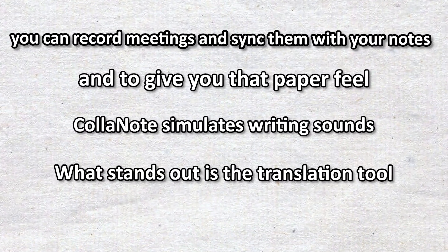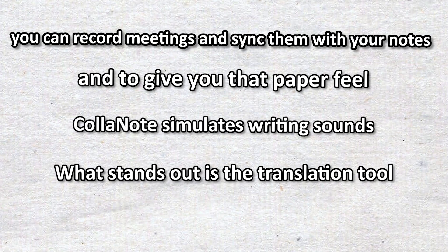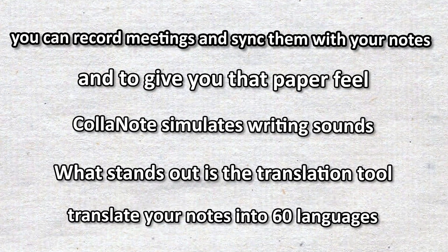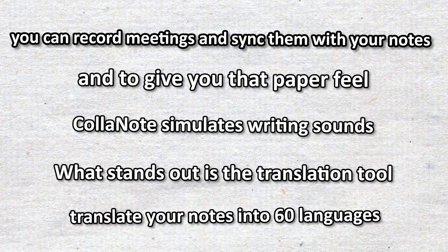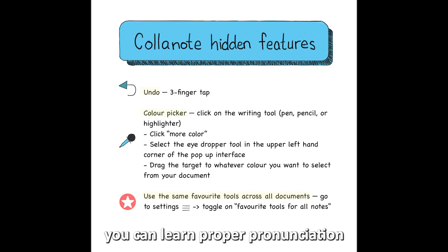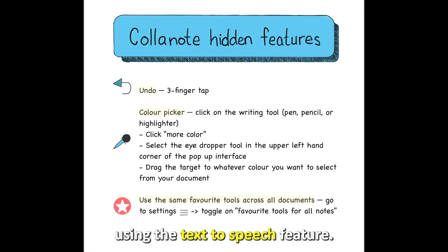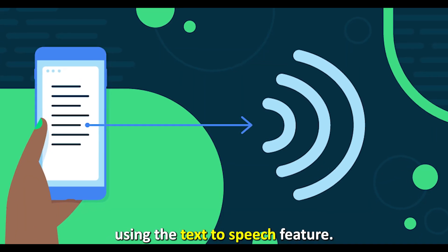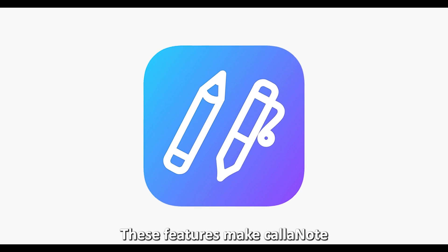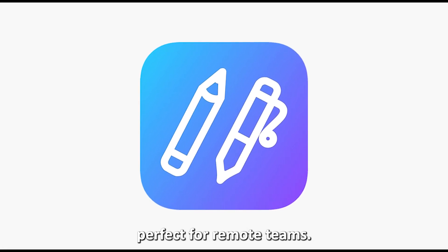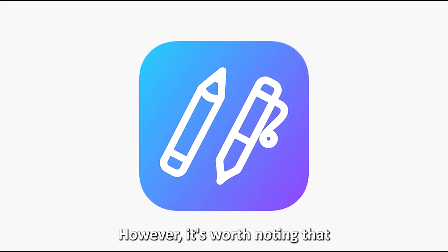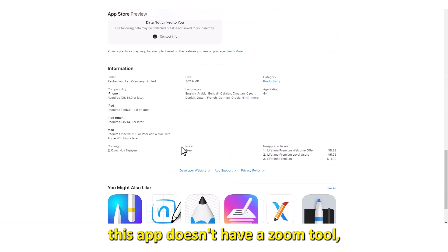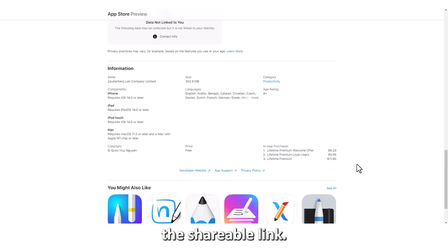What stands out is the translation tool. You can use this to translate your notes into 60 languages. Furthermore, you can learn proper pronunciation using the text to speech feature. These features make Call & Note perfect for remote teams. However, it's worth noting that this app doesn't have a Zoom tool, so you can only collaborate via the shareable link.